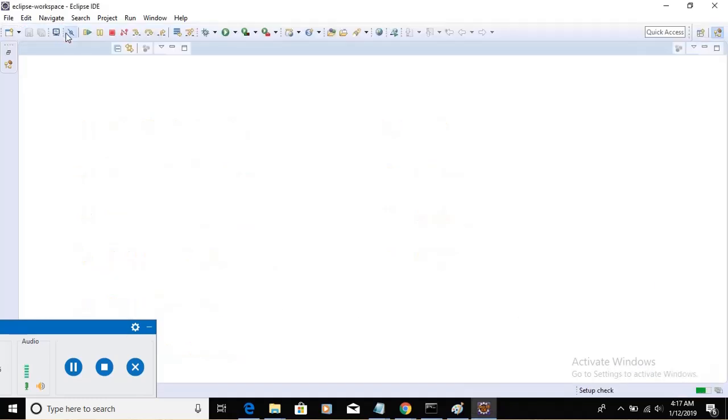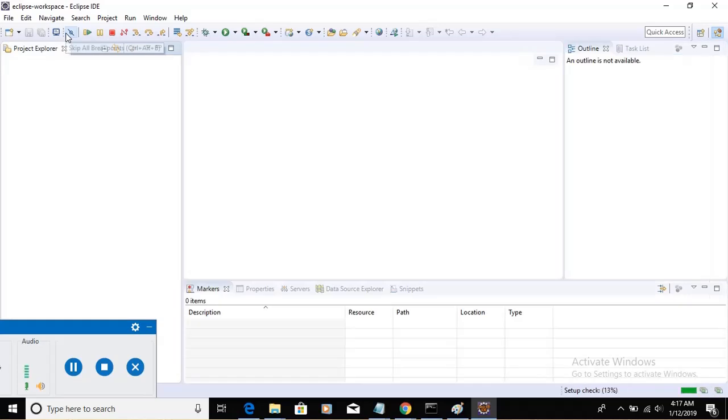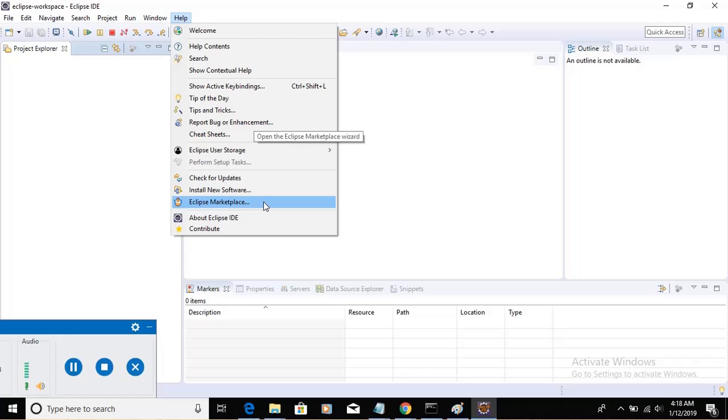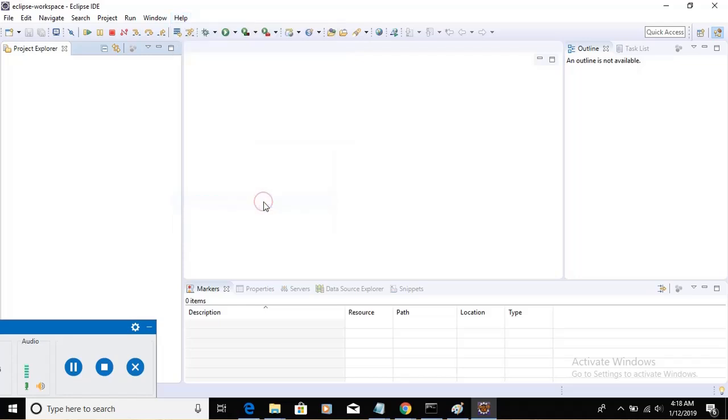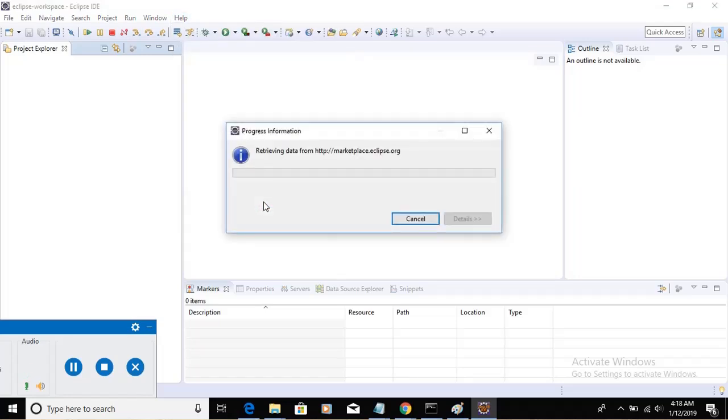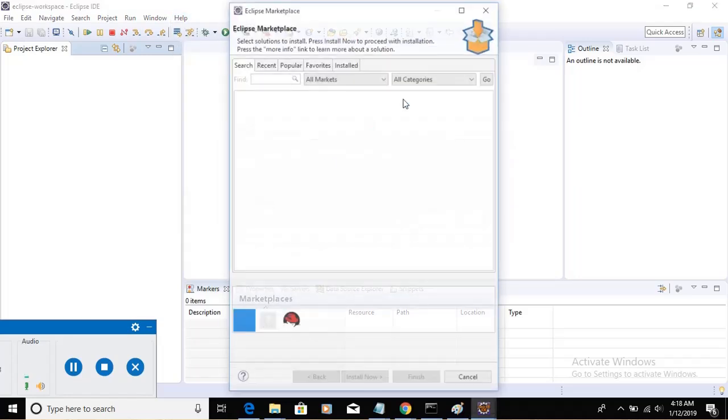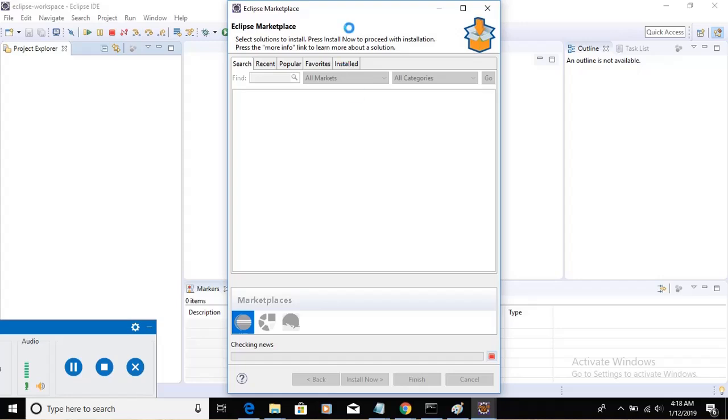Close the web window of Welcome and go to Help and click on Eclipse Marketplace. Here you will be taken to the Eclipse Marketplace window.